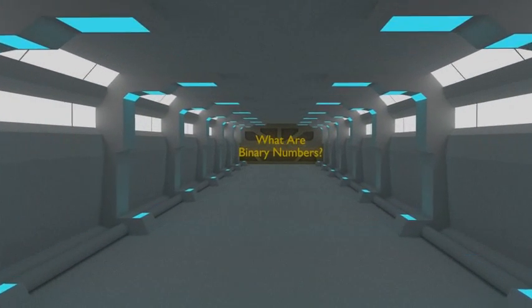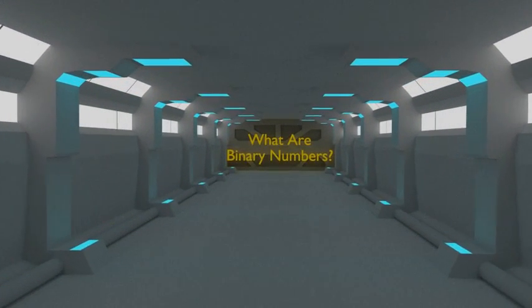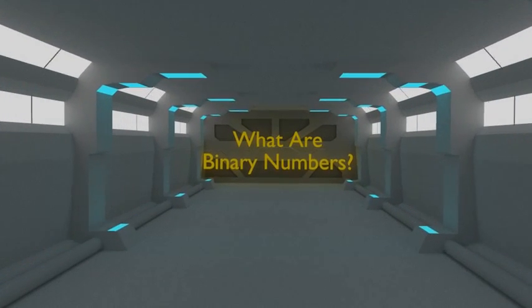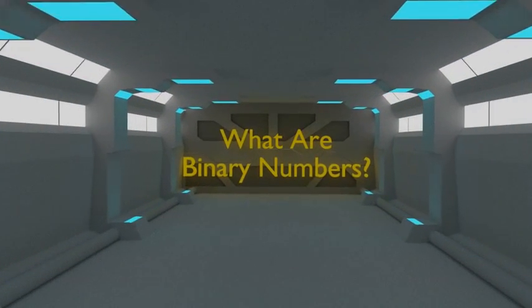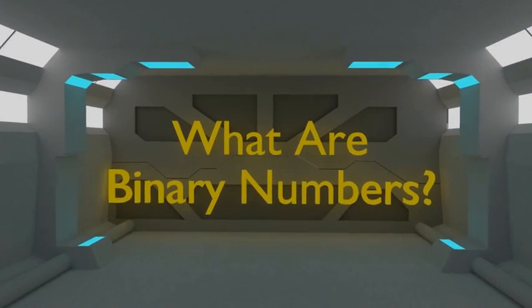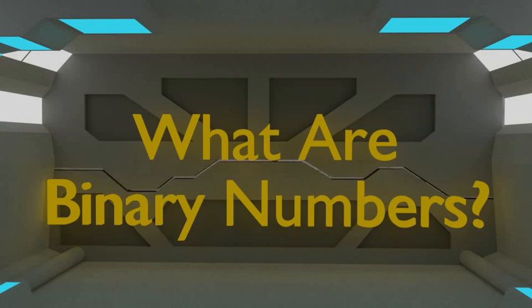Hello and welcome. This is Jared Owen and today we're going to be talking about binary numbers. We're going to discuss what they are, how to count with binary, and what they're actually used for. So let's get started.